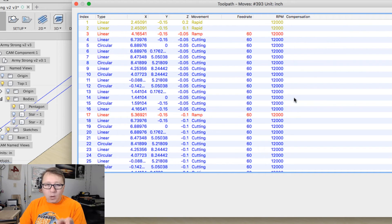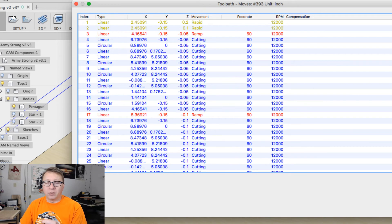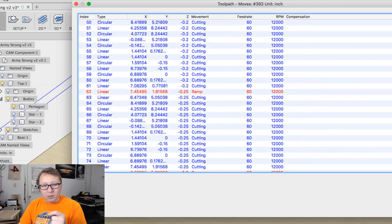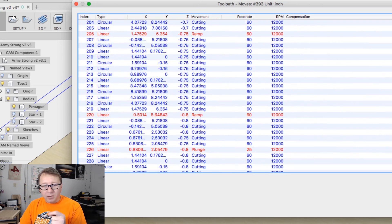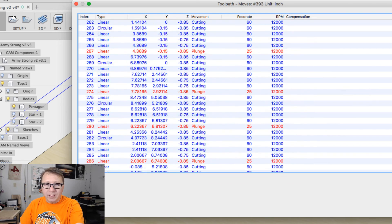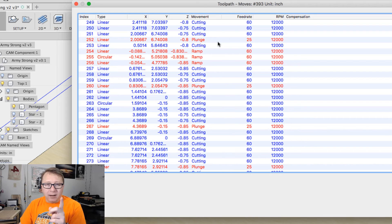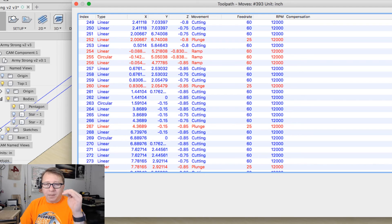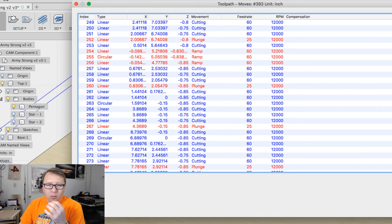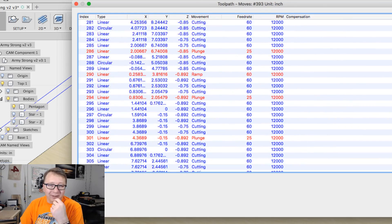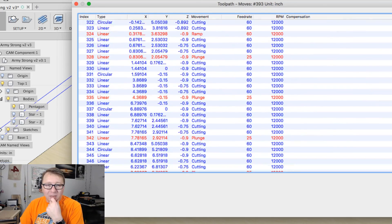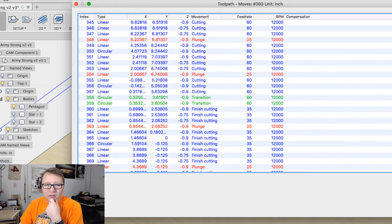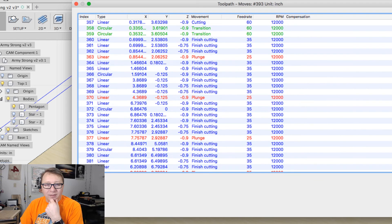And this is where things kind of went sideways in the past is the feed rate would always be whatever I set the finishing feed rate to, which is usually 25 to 35 inches per minute. But if I scroll all the way to the bottom here, you can see it's mostly always a 60. There's a couple of 25s here for a plunge. Now I got to be honest with you, I don't know why it's doing a plunge because I am using a ramp instead of a plunge to ease into the wood. I found that that works better. But scroll down to the bottom here.